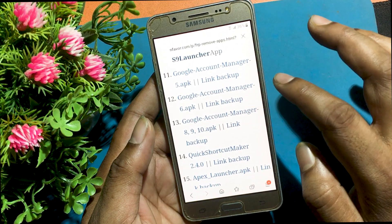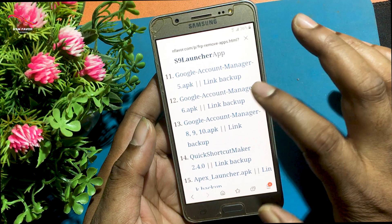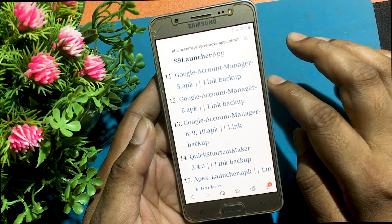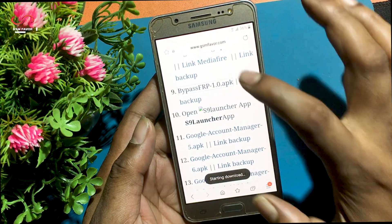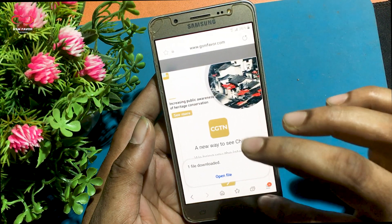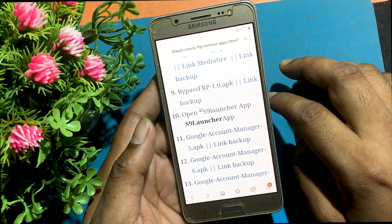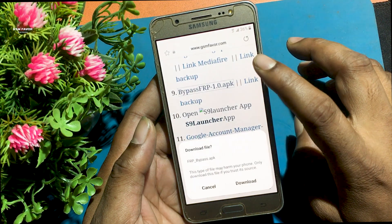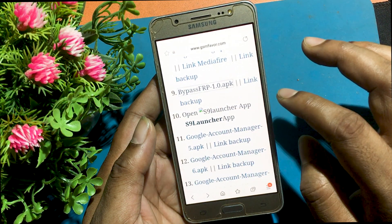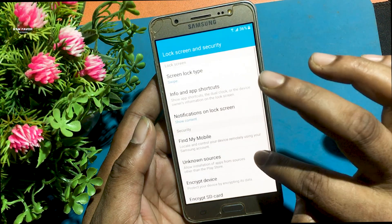Download Google Account Manager latest version and the FRP bypass apps from the website. Then install both Google Account Manager and the FRP bypass apps on your phone.